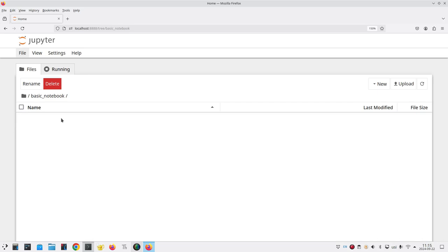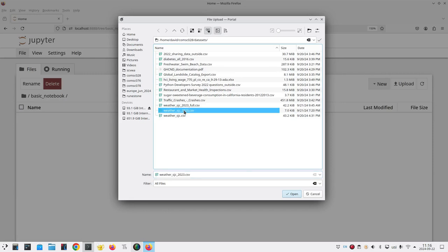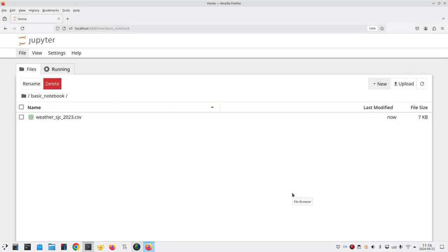If you need data files to go with your notebook you'll have to upload them to the folder. I'm going to upload a data file with some weather data for San Jose in it as an example. I'll click upload, navigate to my data sets, find the file I want and now it appears inside my basic notebook folder.